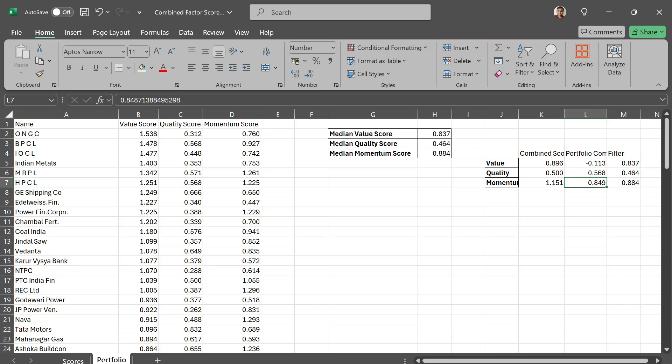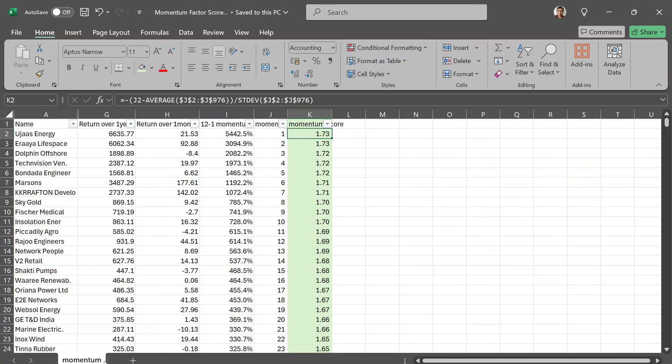Those are the three different ways you can use factors to create portfolios. Next time we'll use all of these factor scores to assess already existing portfolios for their scores. Have fun with this, thanks.